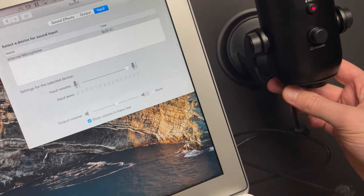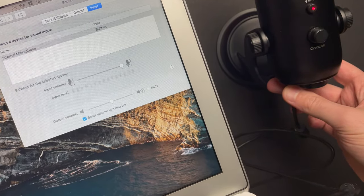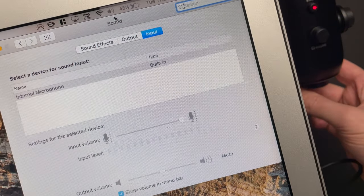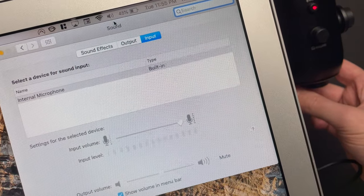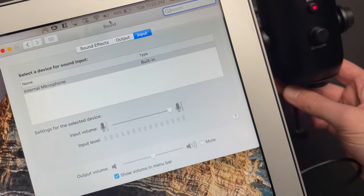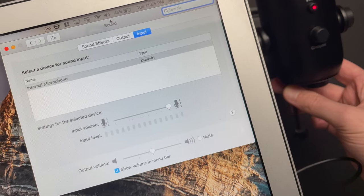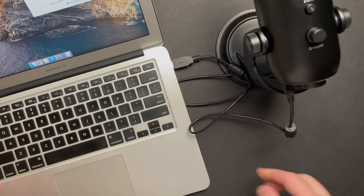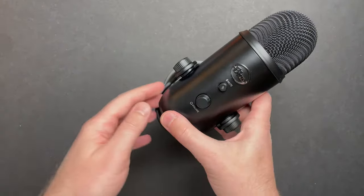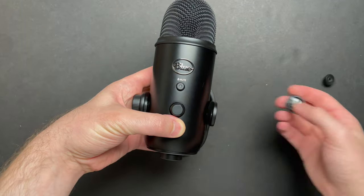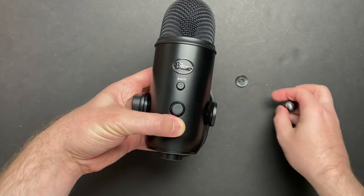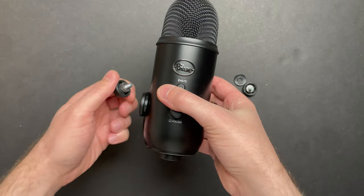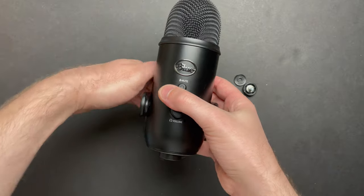However, the computer still doesn't detect it, so we likely have some severed data lines on the USB port as well. I'll be honest guys, I've had my eye on one of these mics for a while. So if all it takes to get this one working is swapping out the USB port, I'm going to be super happy.